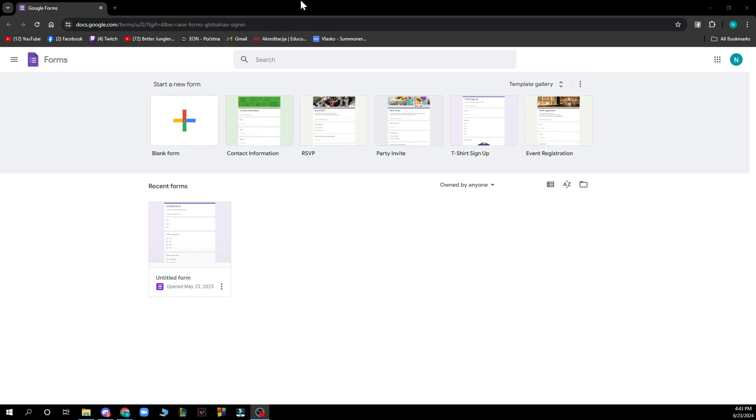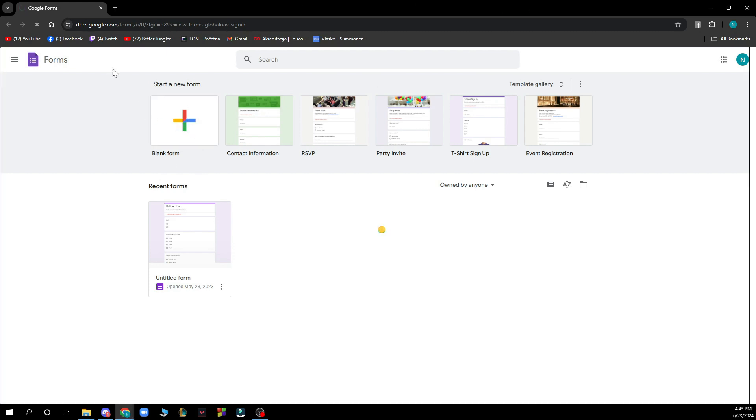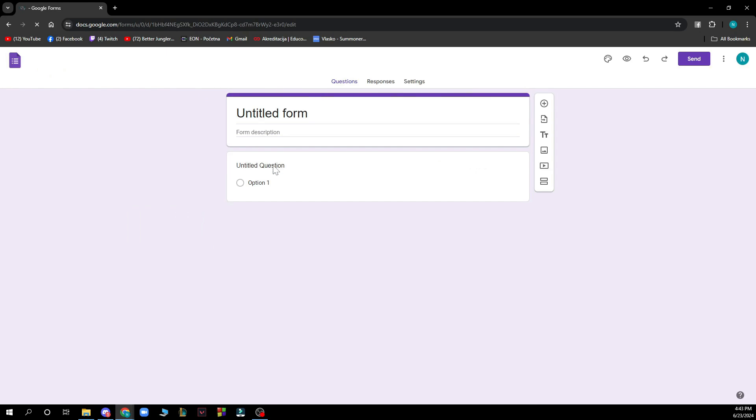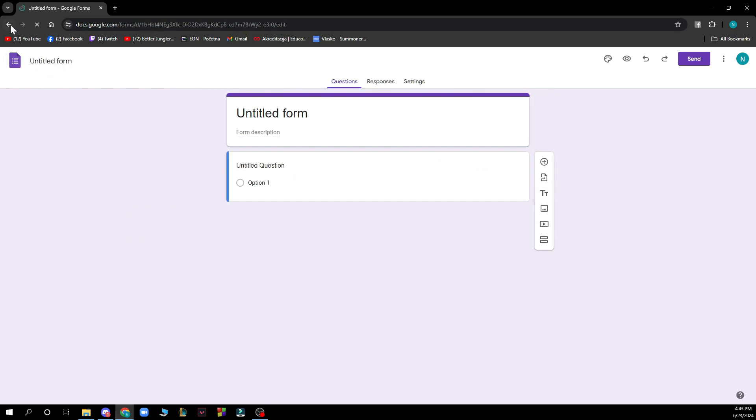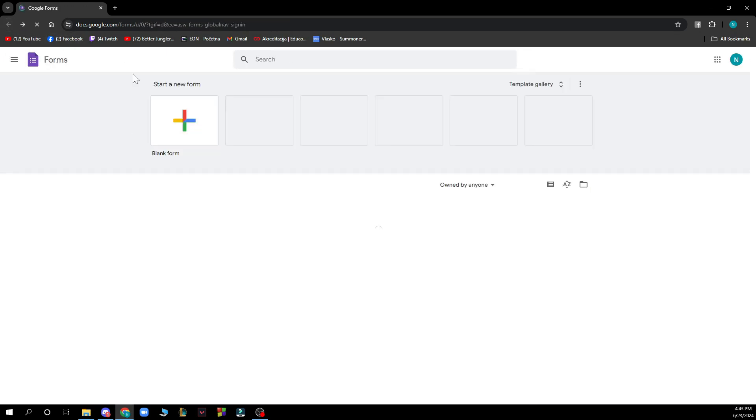Now that we got that out of the way, let's see what we actually have in front of us here. As you can see, we have the official first page of Google Forms. You can create your own form by clicking on start a new form here. Then your form will pop up like this.